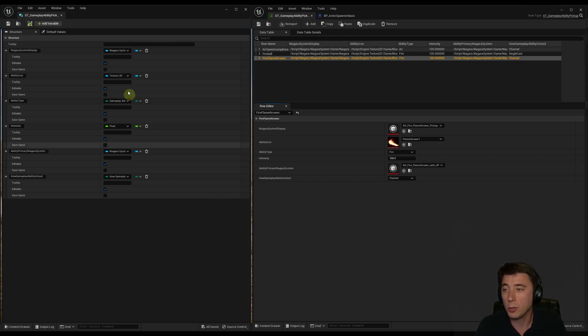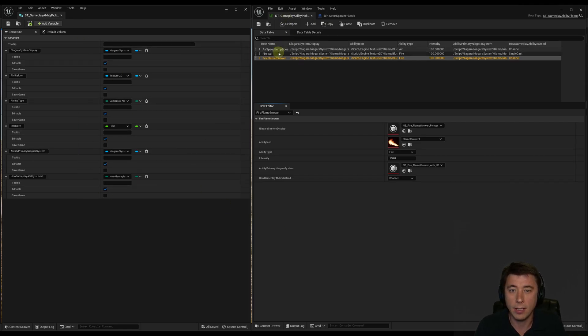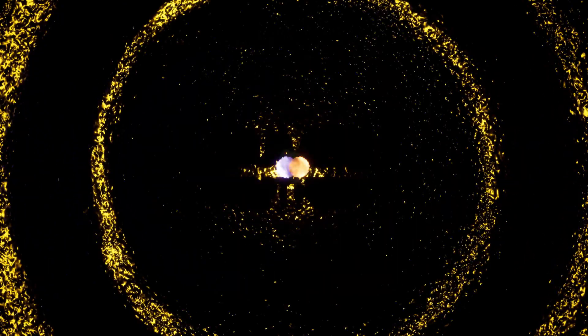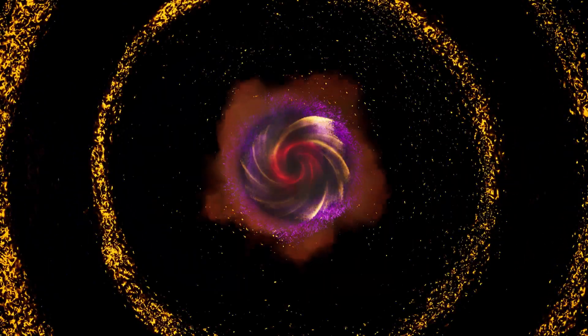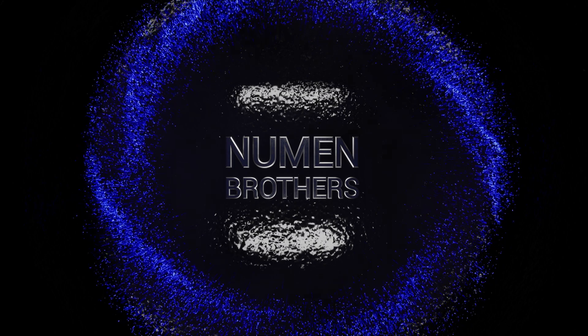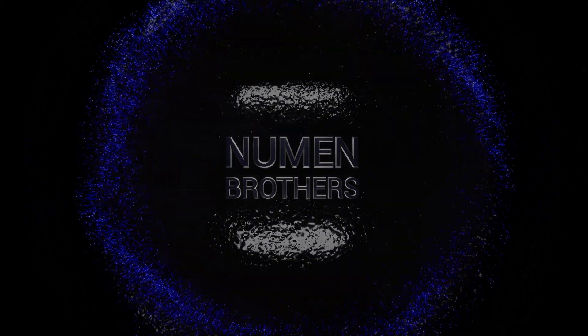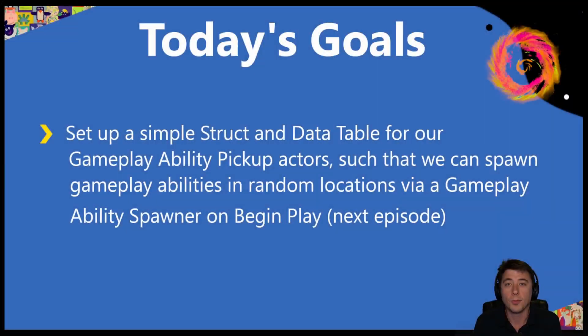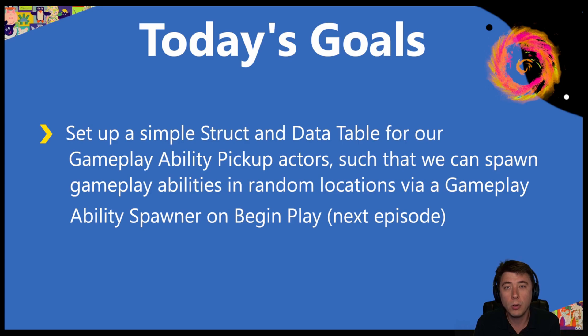In this episode, a really quick tutorial on structs and data tables. Hey guys, welcome to today's episode. Today it's a quick overview of data tables.